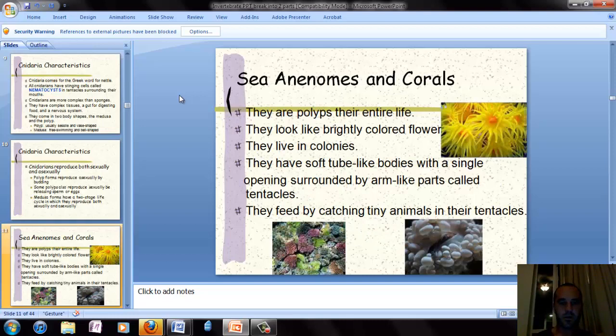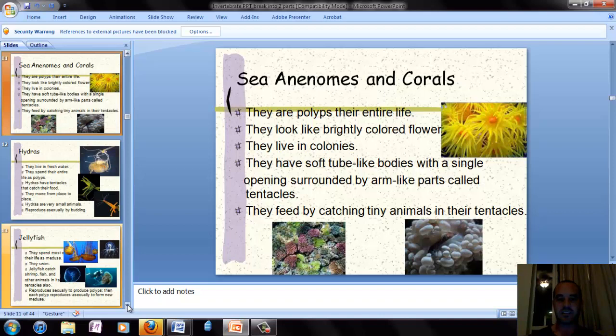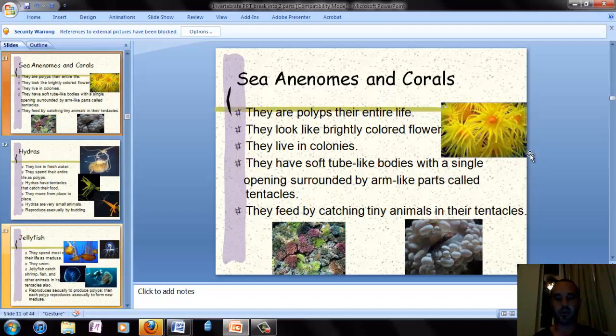For the next few slides, I'll give you extra detail about sea anemones, hydras, and jellyfish. Sea anemones and corals are polyps their entire life. They can look like brightly colored flowers. They typically live in colonies and have a soft tube-like body with a single opening surrounded by arm-like tentacles. They feed by catching tiny animals in their tentacles.